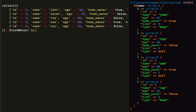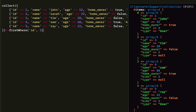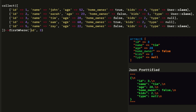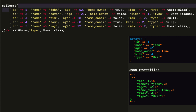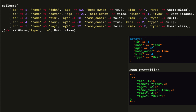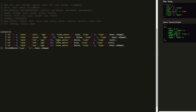After that, we can do firstWhere. This is a combination of first and where — it gets the first element where a condition is true. So we use where to get an array of things, and it returns the first element from that array. This example will return John. If it's not equal to user class, then we'll return Tim.